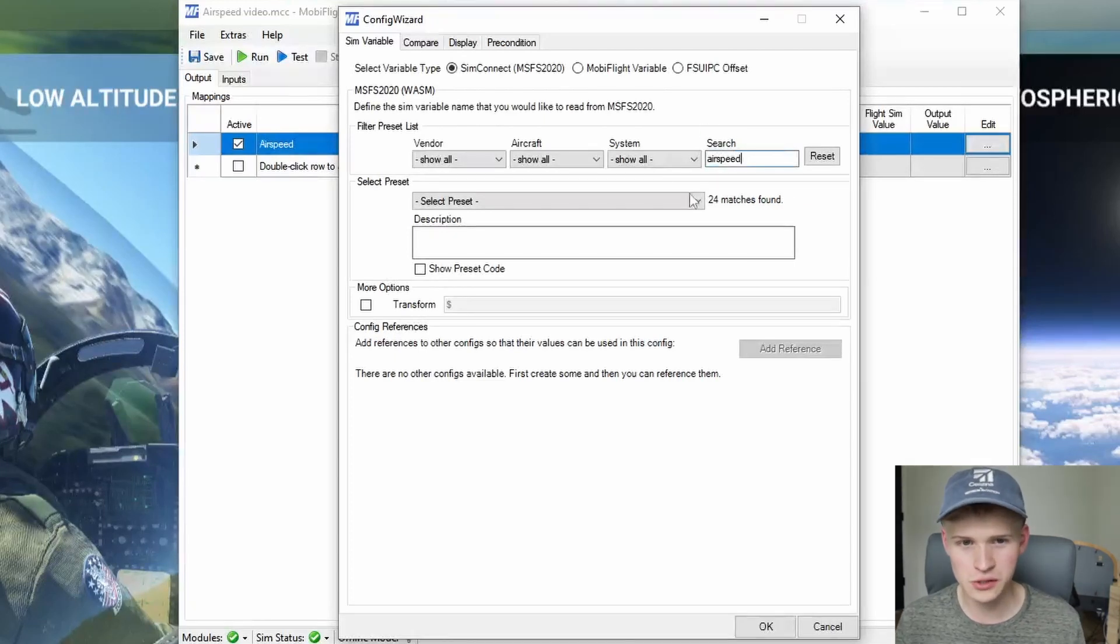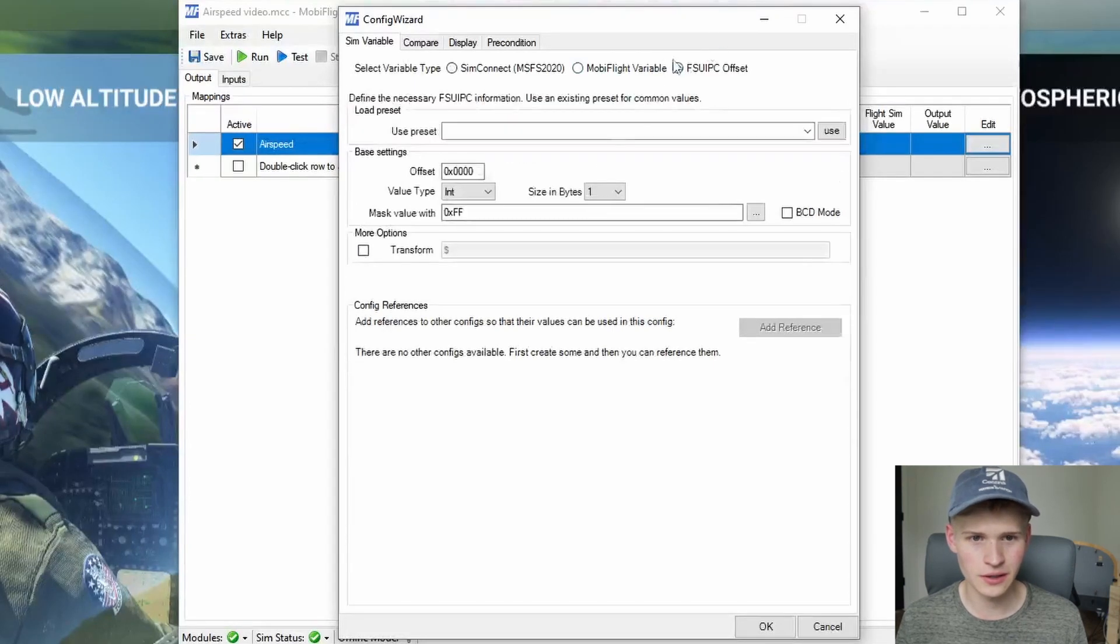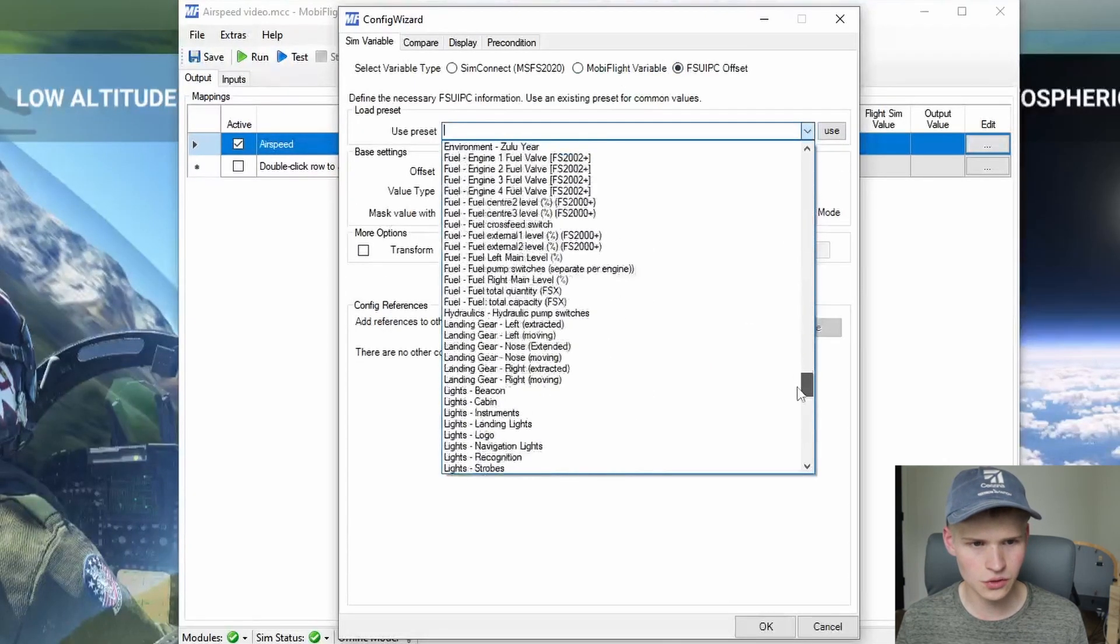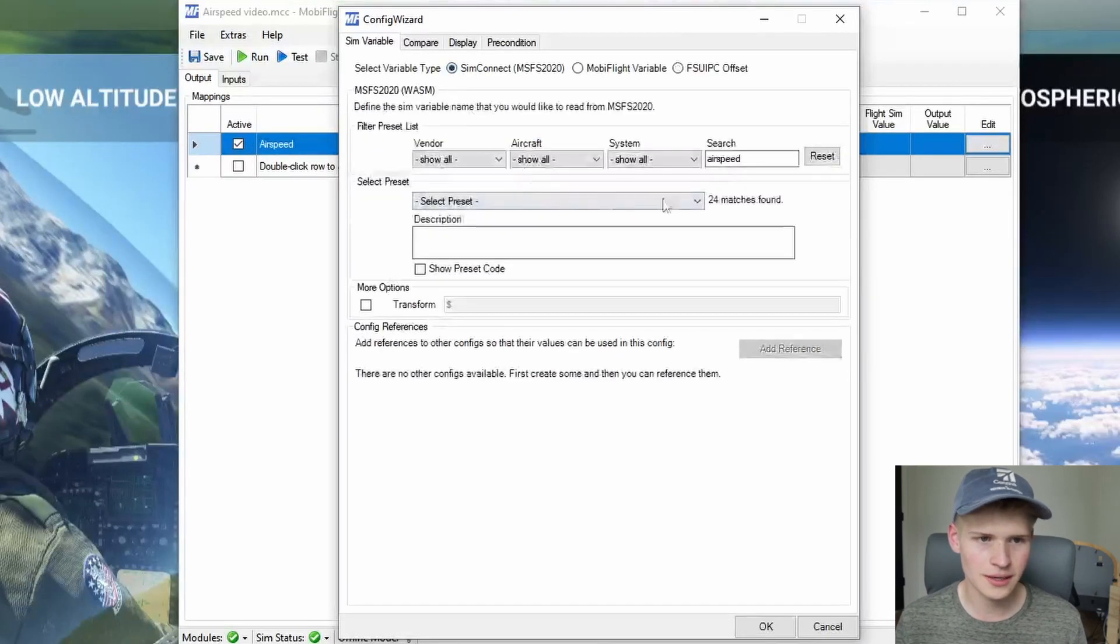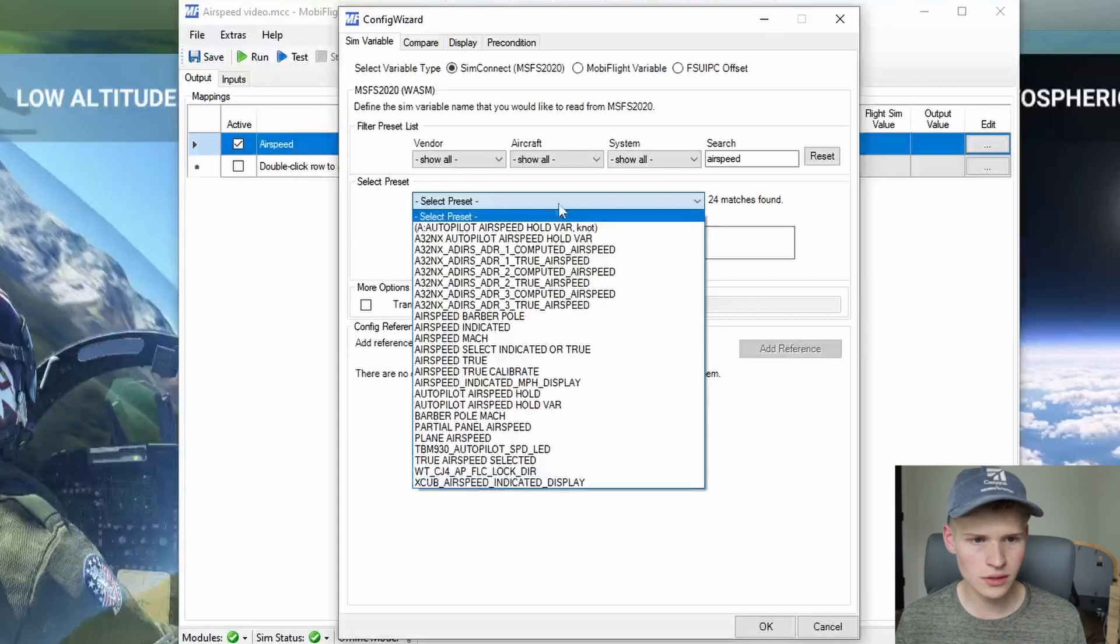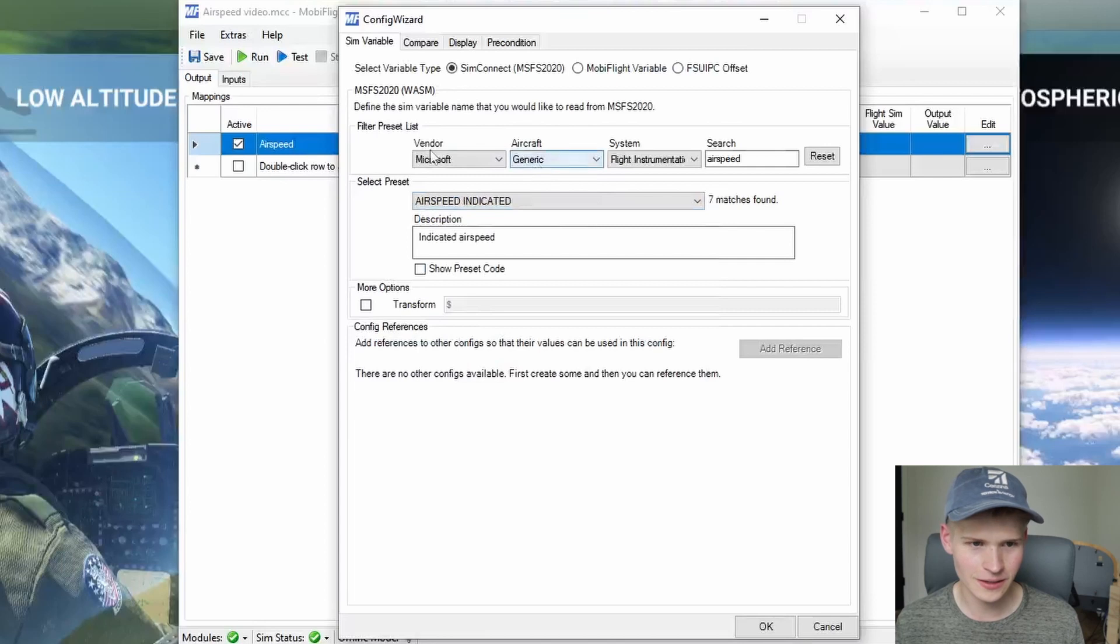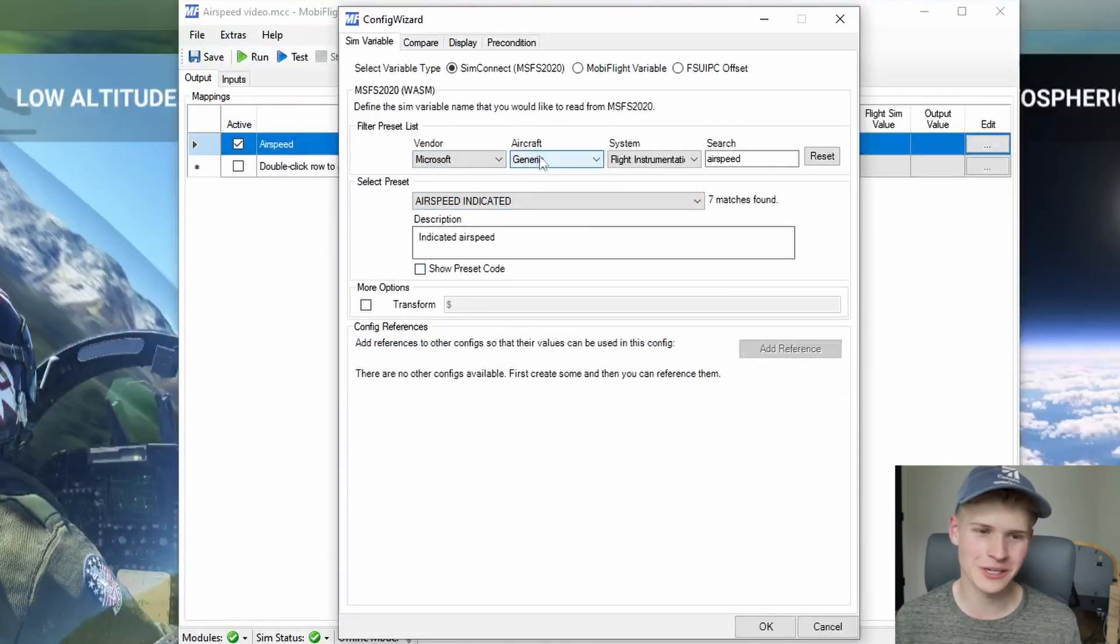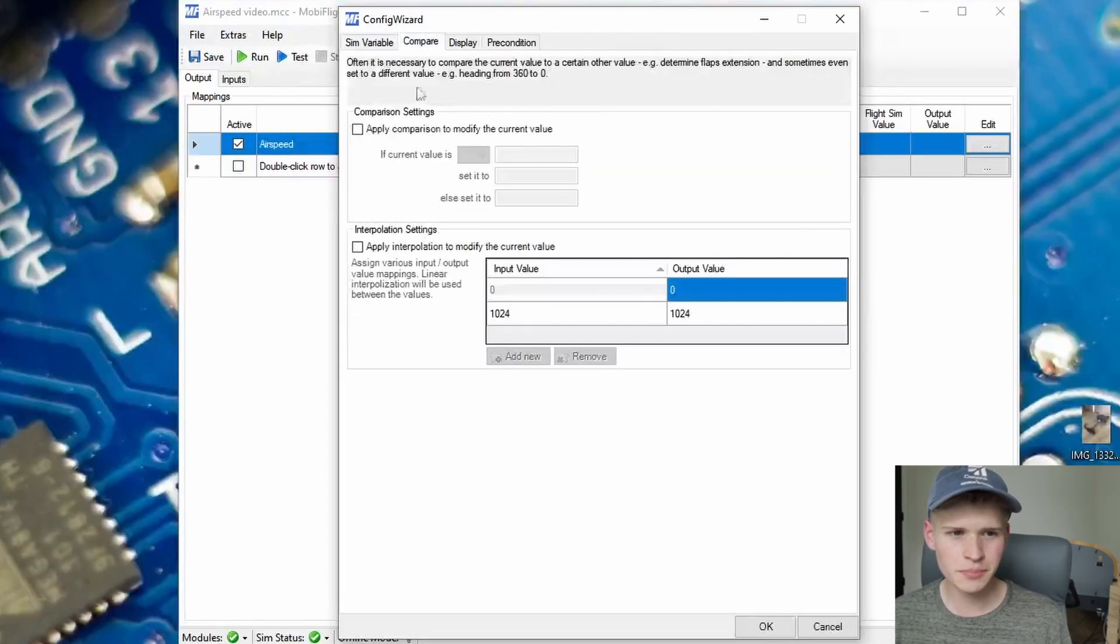What we want to use is airspeed. We can just search it right here, which is a lot easier than going into the FSU IPC list or using this drop-down that may or may not have it. So I like to search it, airspeed. And you just have all of these. Already, I see the one I want, airspeed indicated right here. And it's even the Microsoft generic one, so we know that it'll work for all airplanes, or most of them.